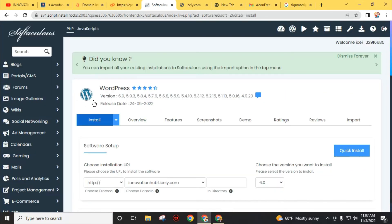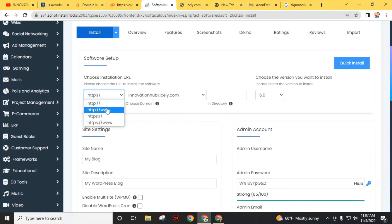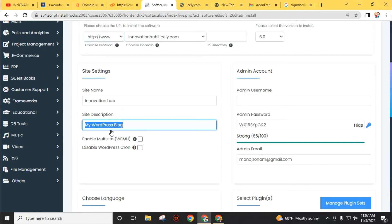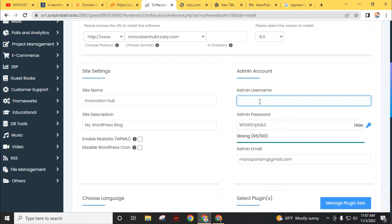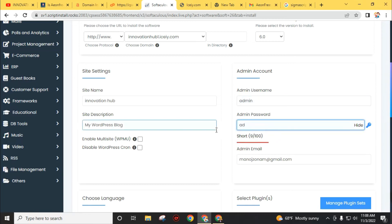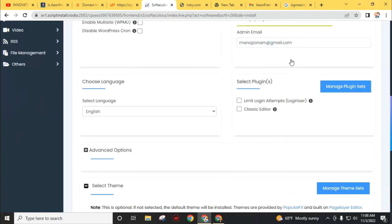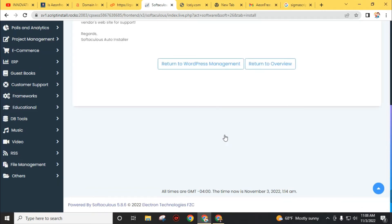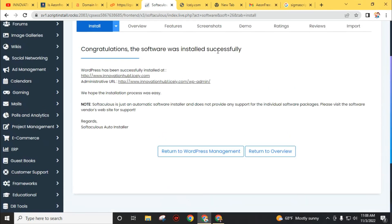I will choose WordPress because it is the best content management system. Choose your protocol — I will choose http://. Then choose your blog name, add admin username, and add your site description. Remember, you will only get one chance to create the admin username and you cannot change it later, so create it carefully. Then choose a strong password, confirm your admin email address, and click the 'Install' button. Wait while it's loading.